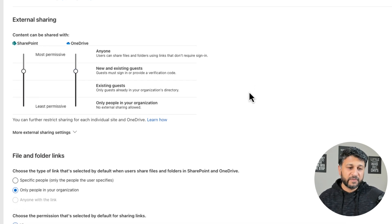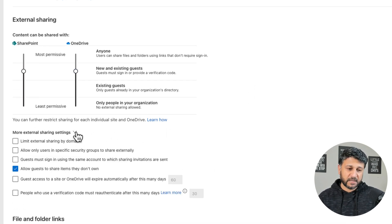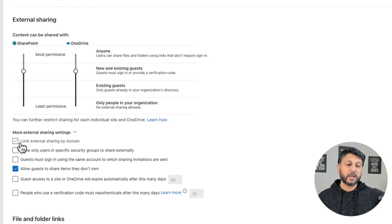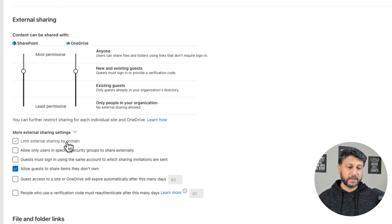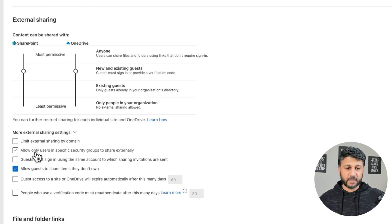If we go further down, there are actually more external sharing settings. You can limit external sharing by domain, and you can actually allow only specific users to share externally.